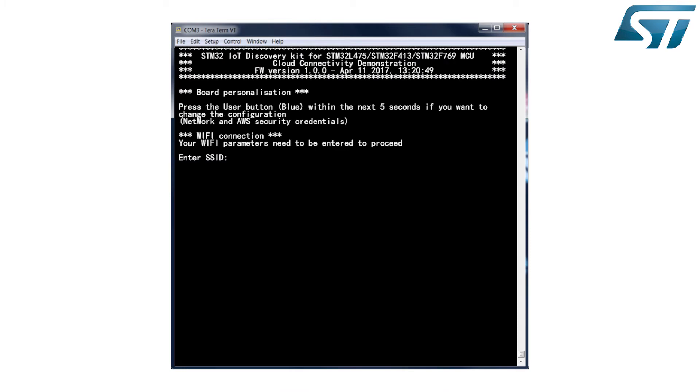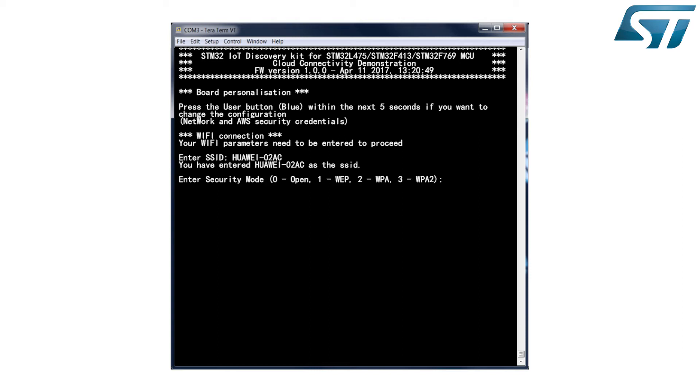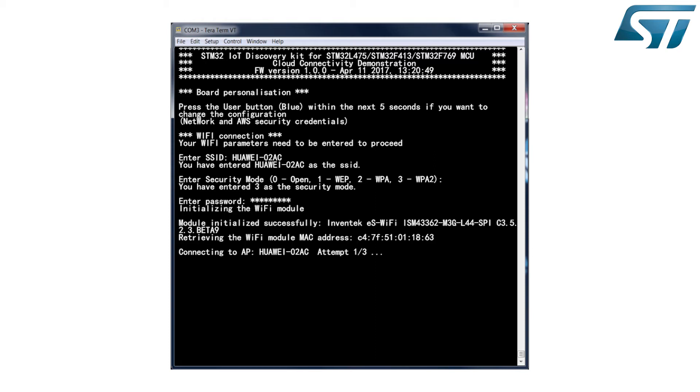Once the board is flashed, press the Reset button. The terminal displays the banner for this cloud connectivity demonstration. Enter the SSID, the security mode, and password of the selected Wi-Fi access point. The board makes up to three attempts to connect to the Wi-Fi network.